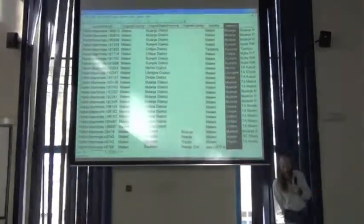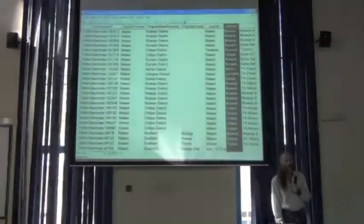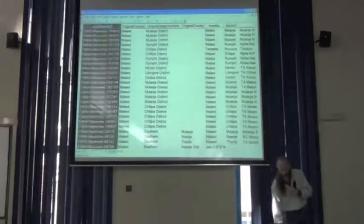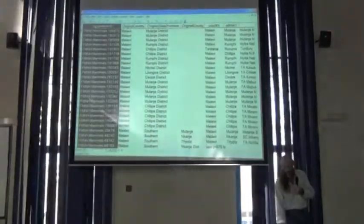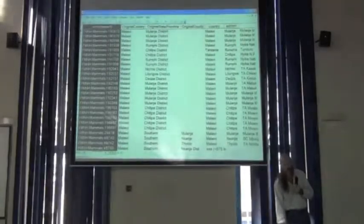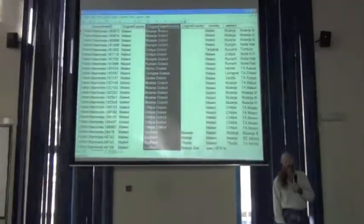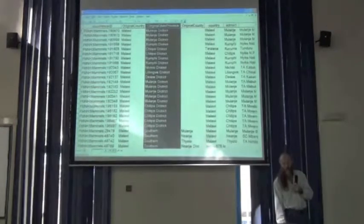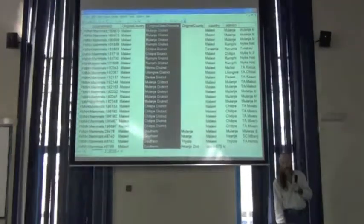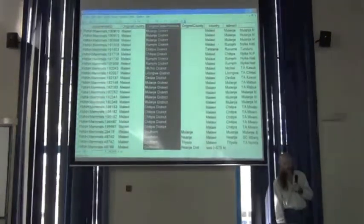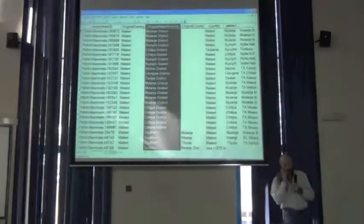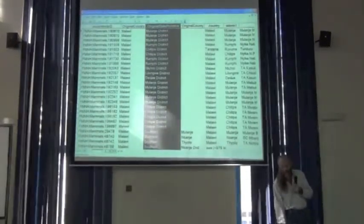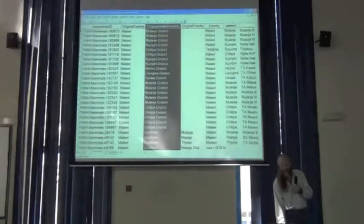We would have to do some work. And the work can be done in OpenRefine. Remember how we created this occurrence ID by putting together several fields. And then we also were able to tear apart other fields. In refine, we could refine this column to contain only the name of the district in one column and get rid of the district part.